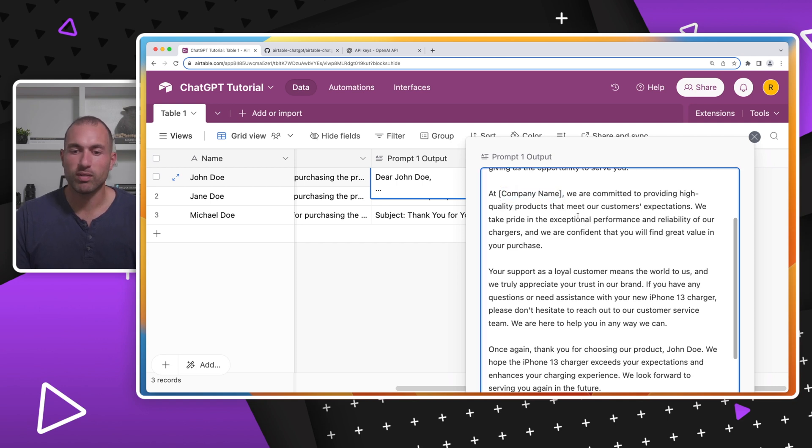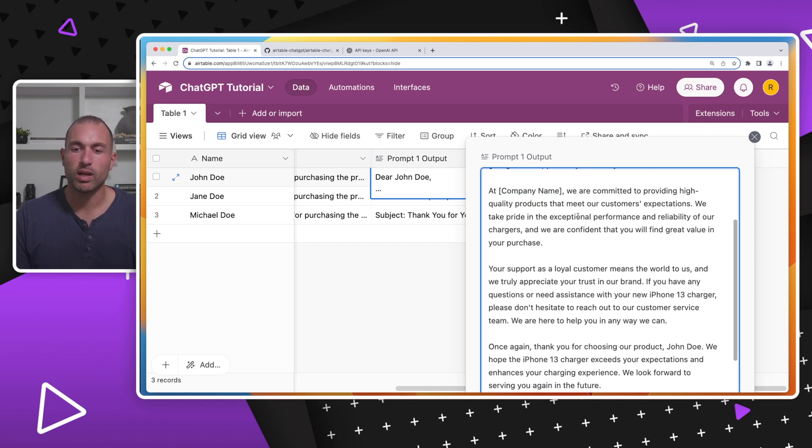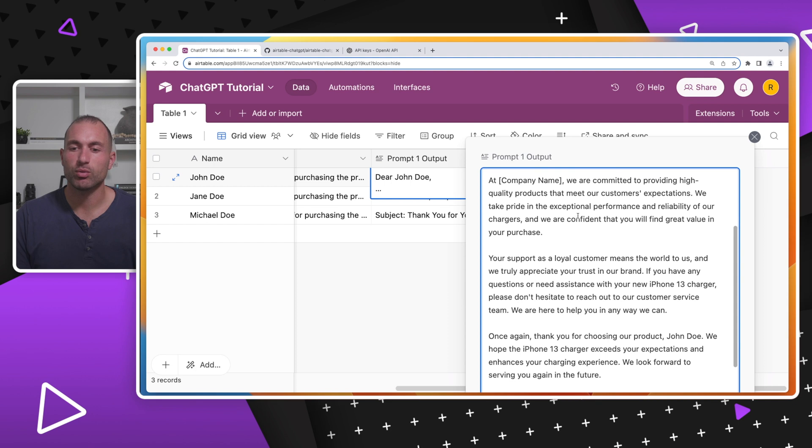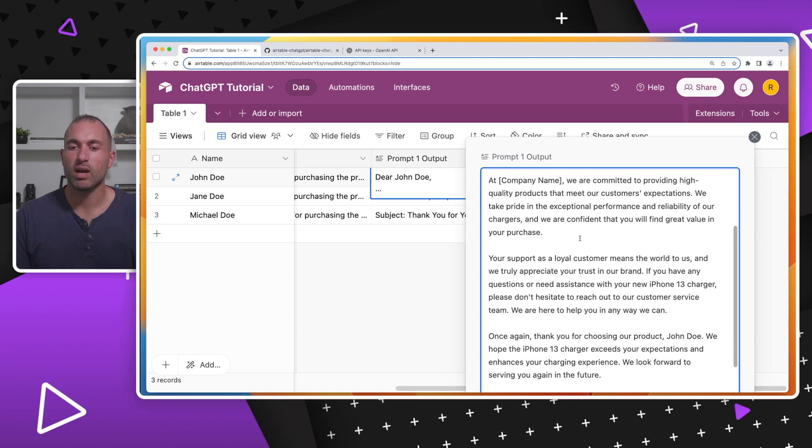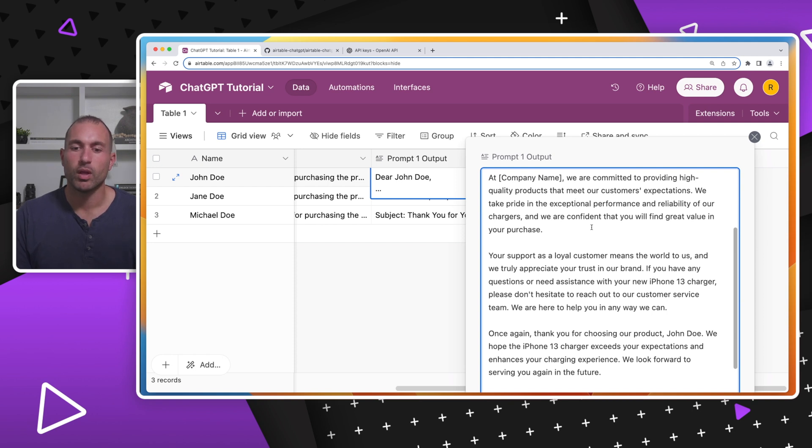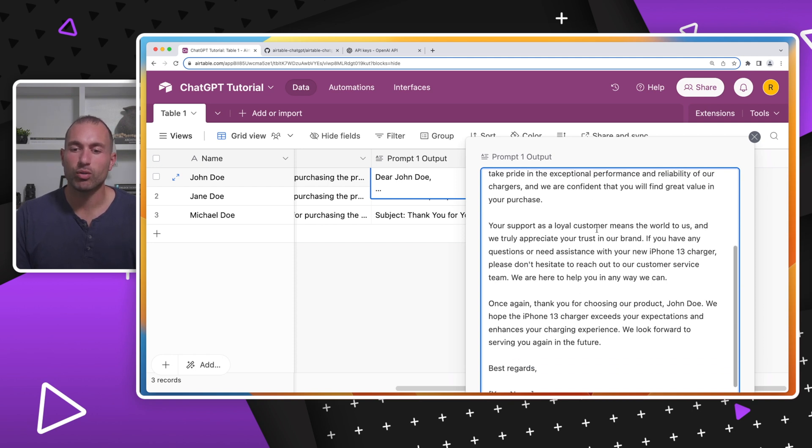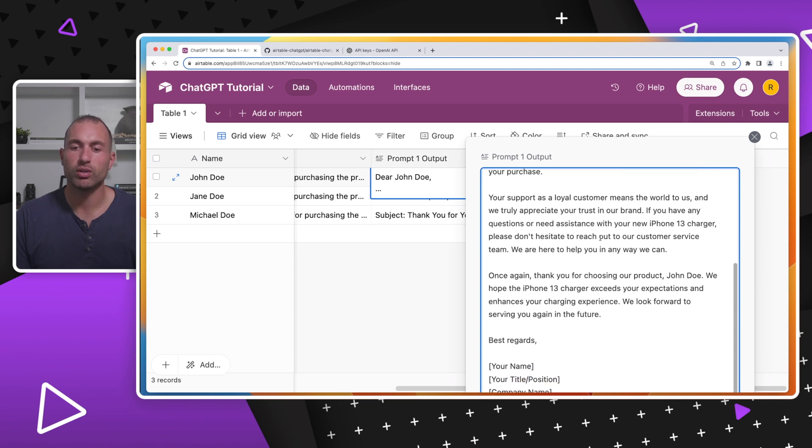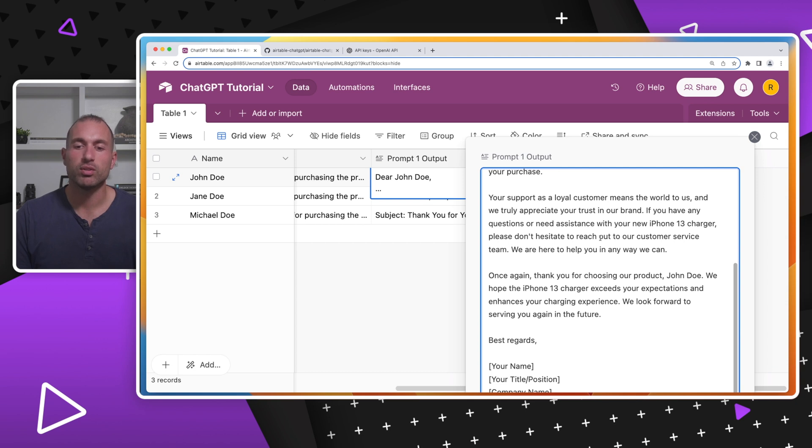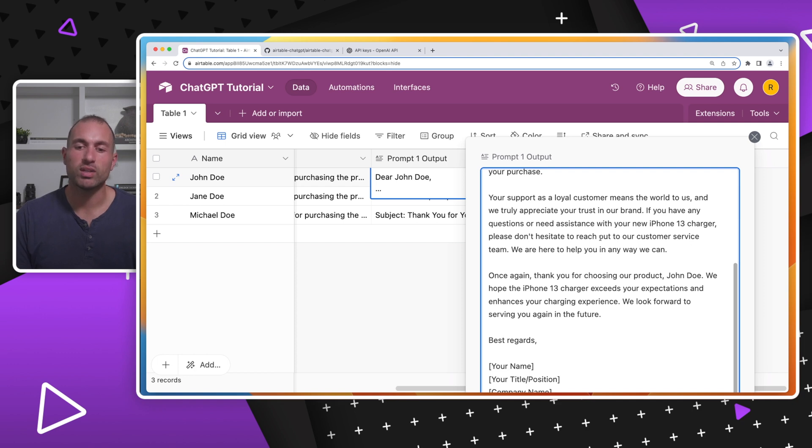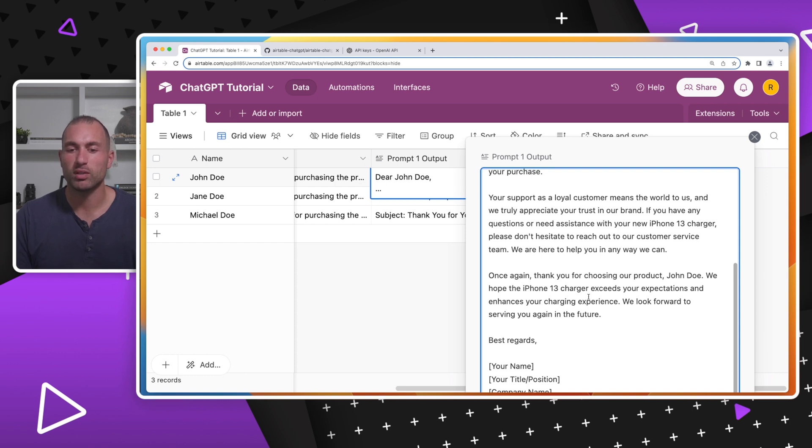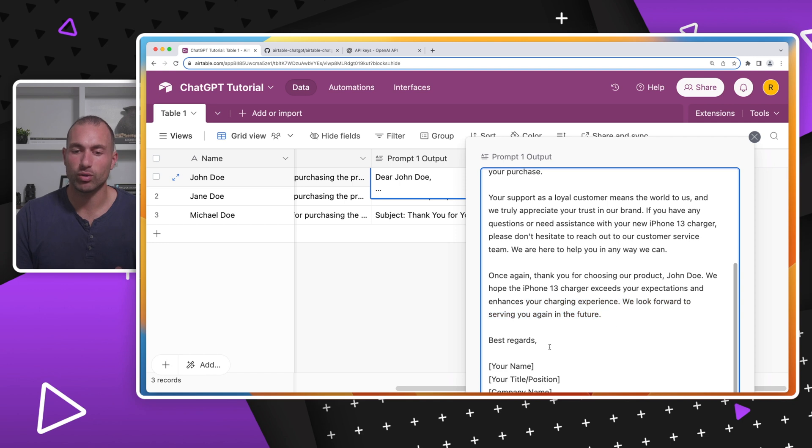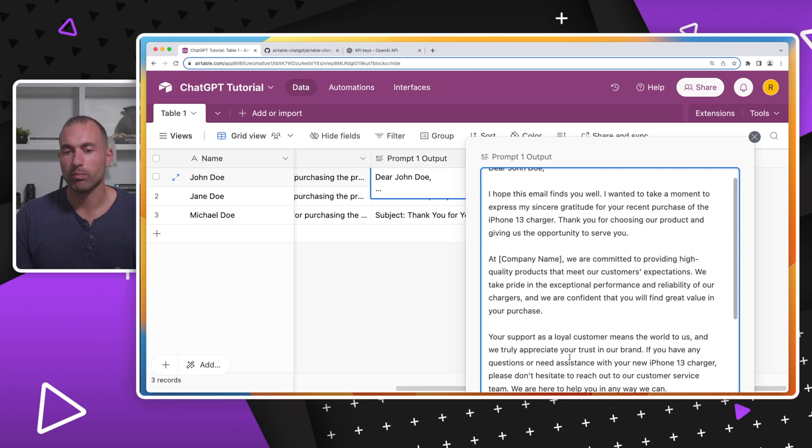we are committed to providing high quality products that meet our customers' expectations. We take pride in the exceptional performance and reliability of our chargers and are confident that you will find great value in your purchase. Your support as a loyal customer means the world to us and we truly appreciate your trust in our brand. If you have any questions or need assistance with your new iPhone 13 charger, please don't hesitate to reach out to our customer service team. We are here to help you in any way we can. Once again, thank you for choosing our product, John Doe. We hope the iPhone 13 charger exceeds your expectations and enhances your charging experience. We look forward to serving you again in the future. Best regards. Then it has placeholders here for your name, title, and company name.